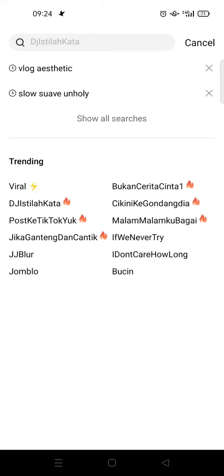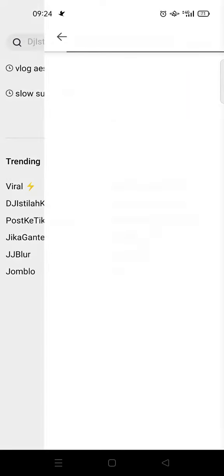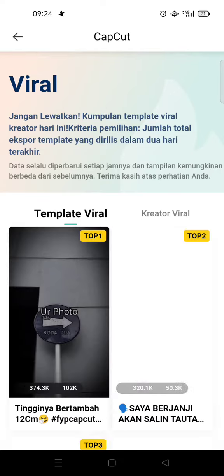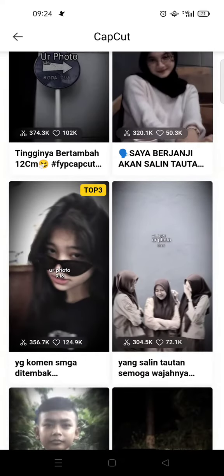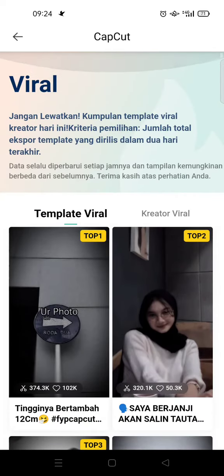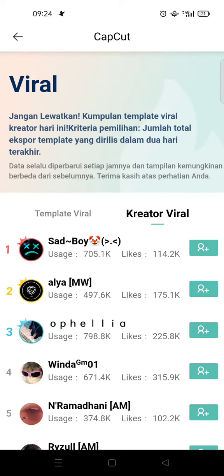So if you use a trending template, your video will likely reach more views or more engagement. You can just choose any of them — for example, you can choose 'viral' like this. Here are the top CapCut creators in my country and their templates.